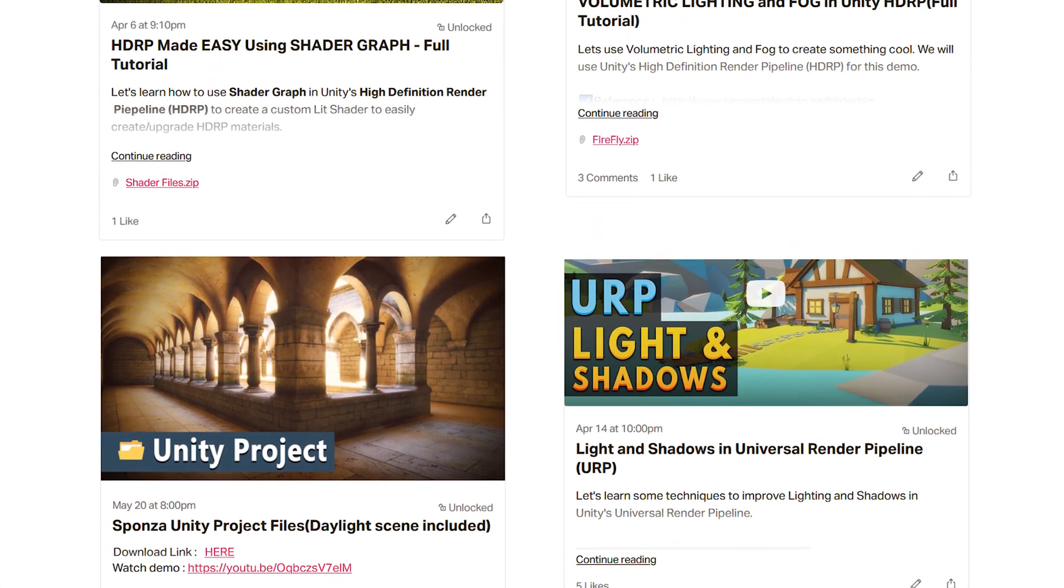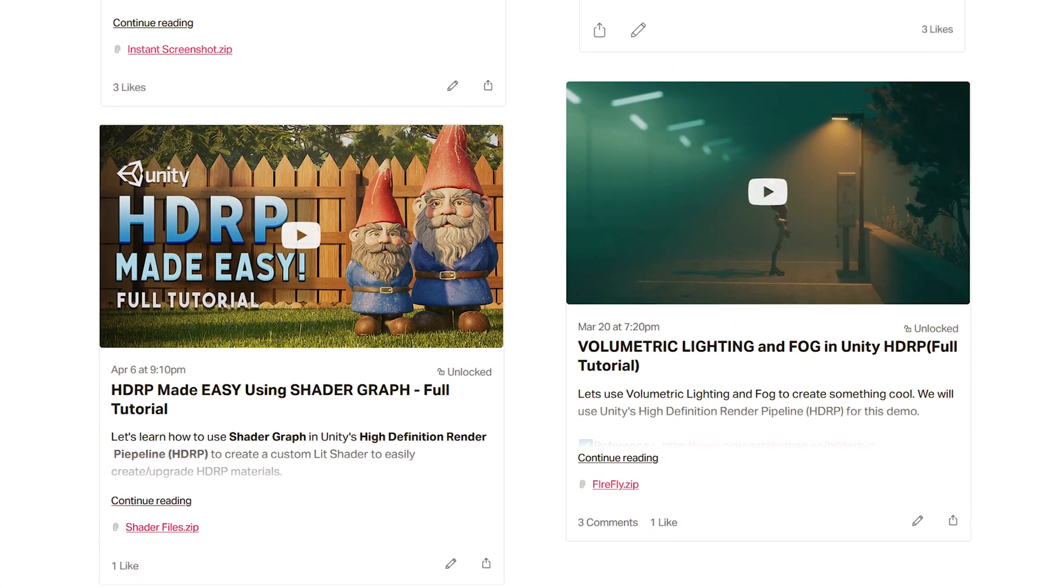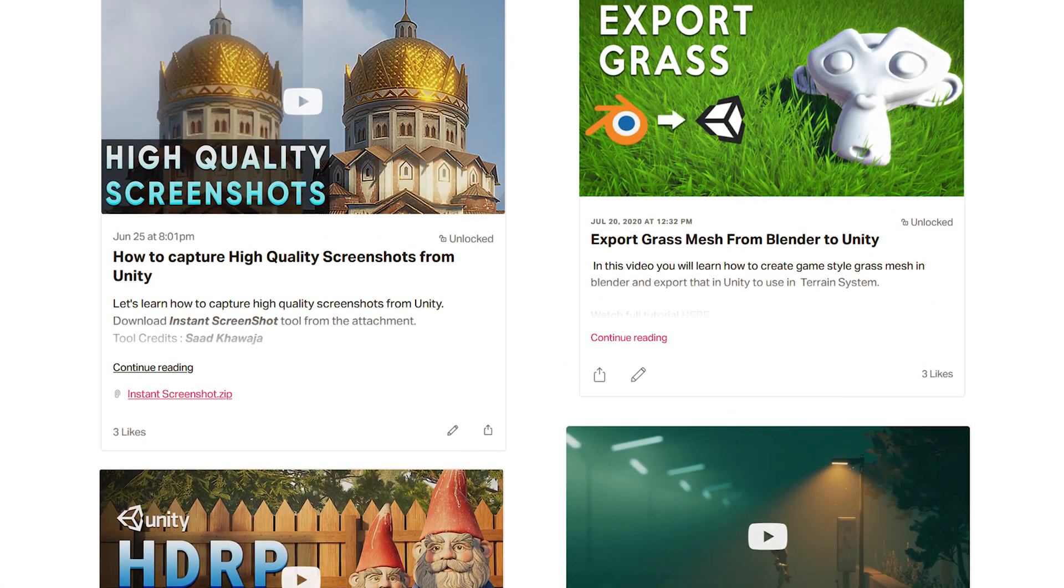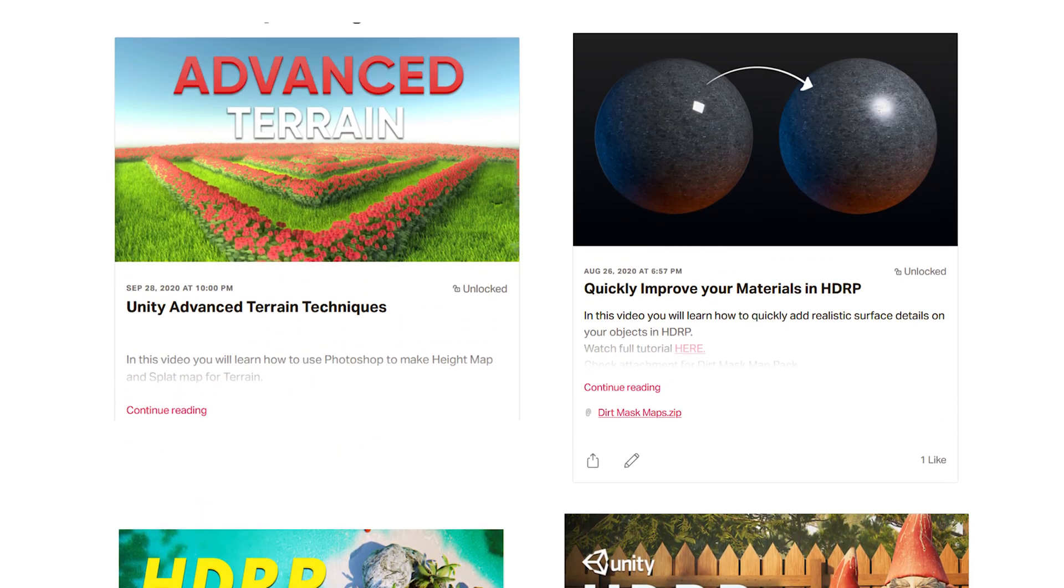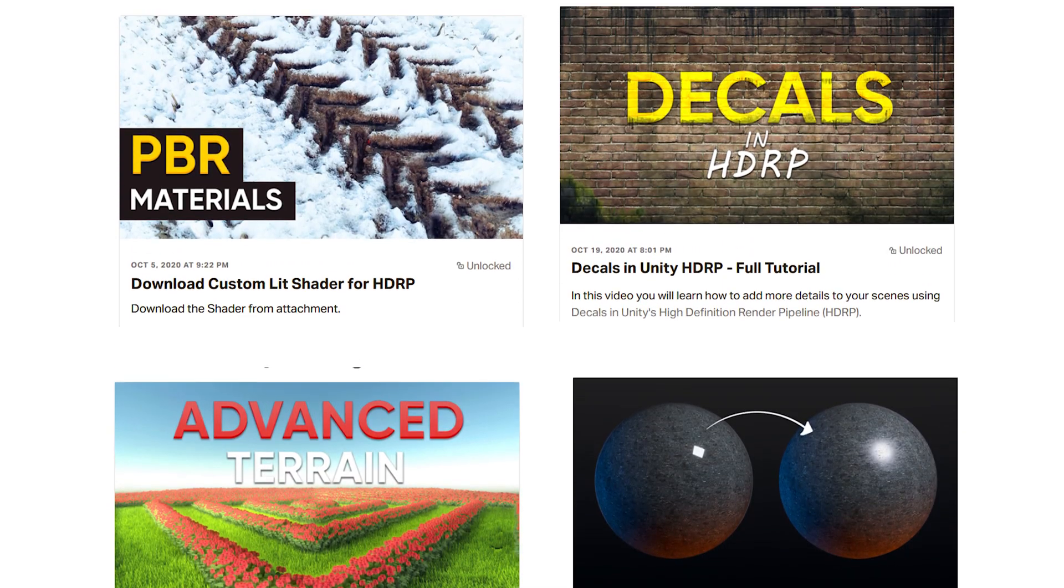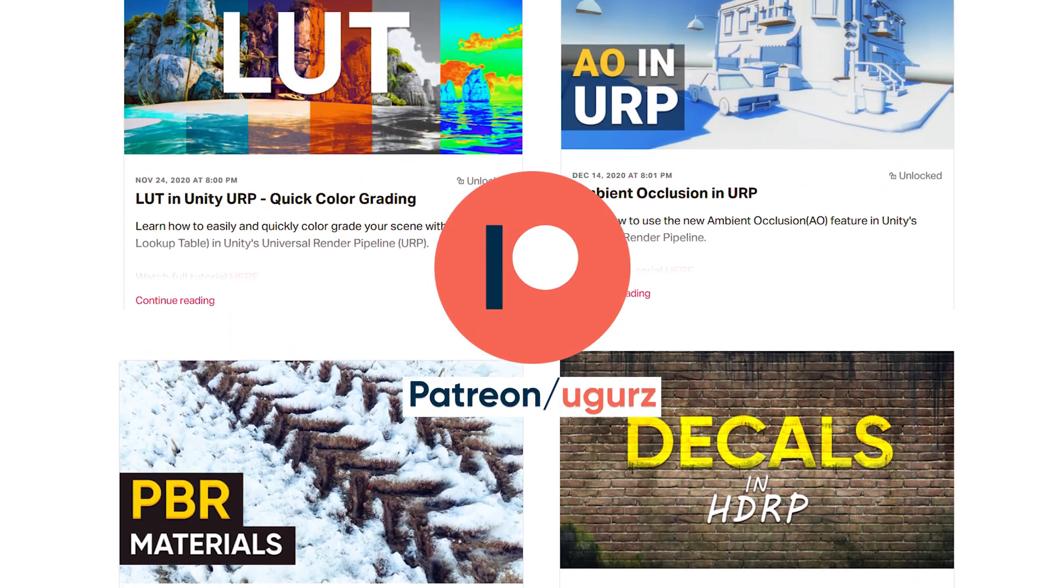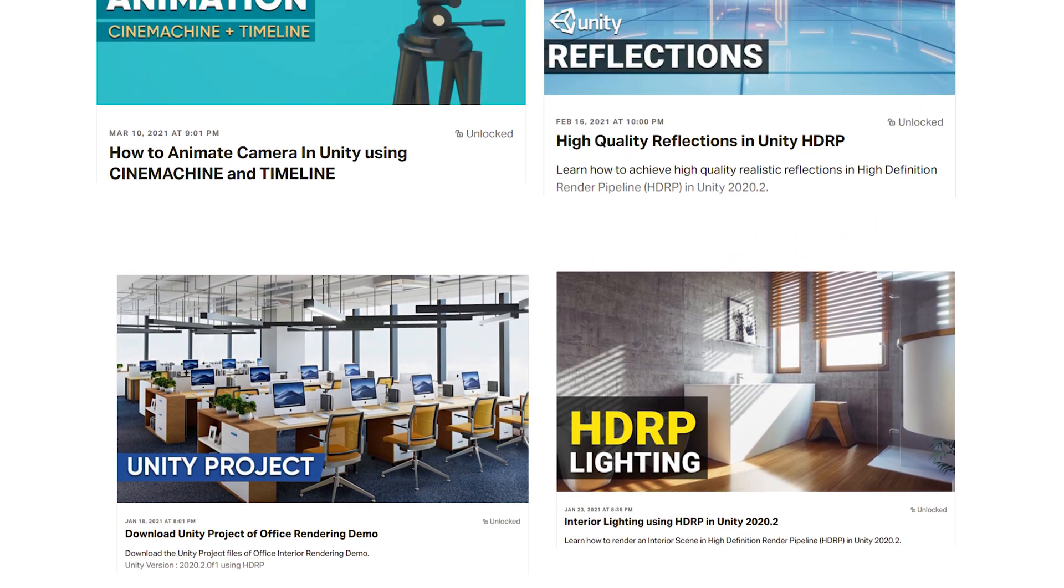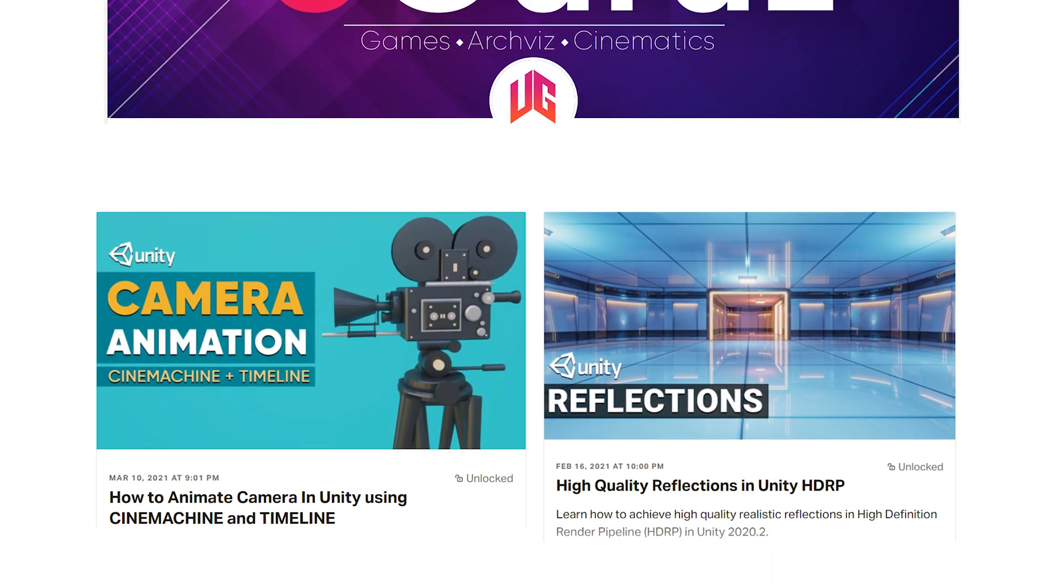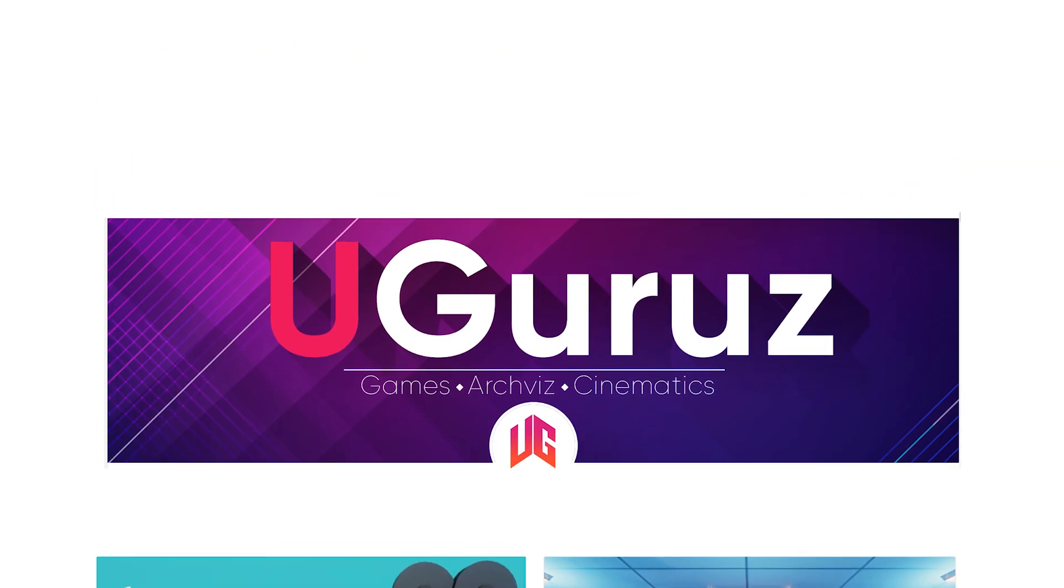Before I start, if you are interested in more advanced graphics related tutorial about Unity, then please give a visit to my Patreon page, link is given in the description. Alright, let's continue.